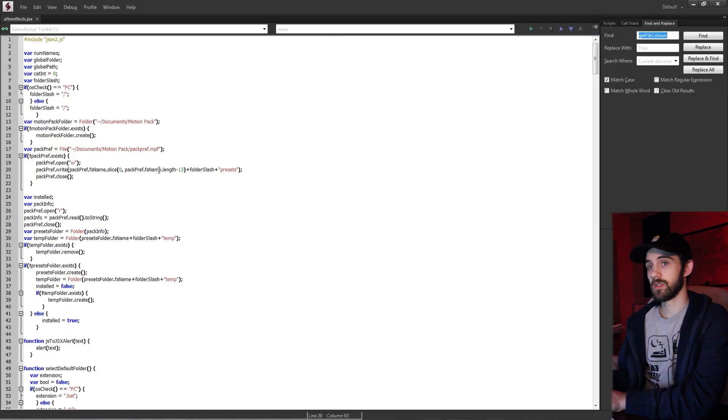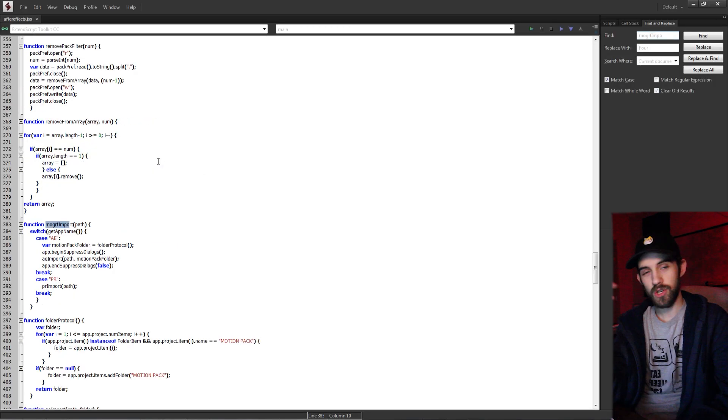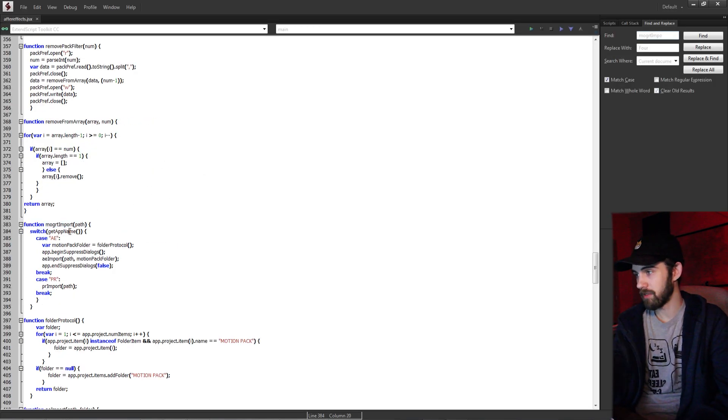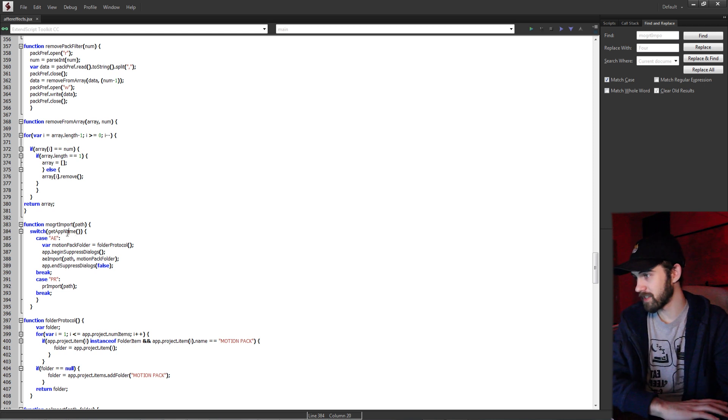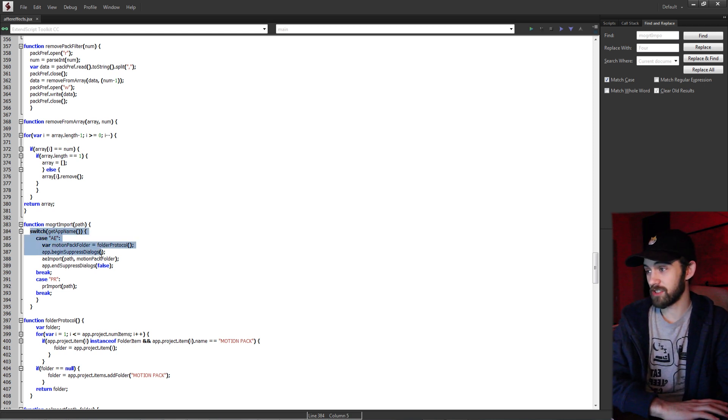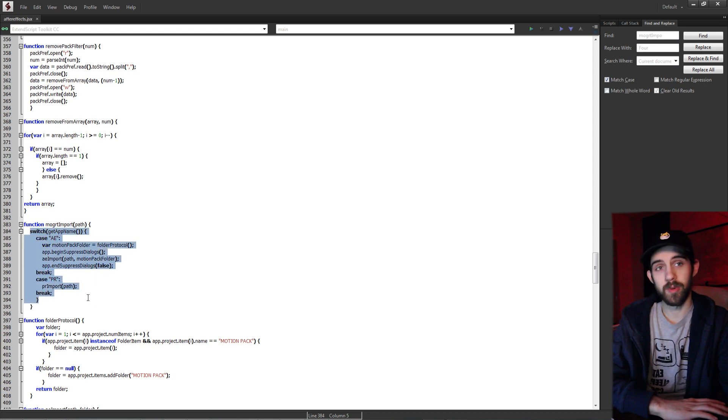And it's going to then use the CS interface to go into our JavaScript ExtendedScript and run the function mogurtImport, which I could have probably named a little bit better. Not all of them are mogurt in this case.